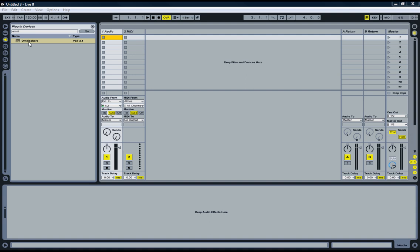I mean, there's no point in having 8 instances of Omnisphere if you're just going to use 8 different sounds from it. You might as well load them up in one instance. So let's take a look.